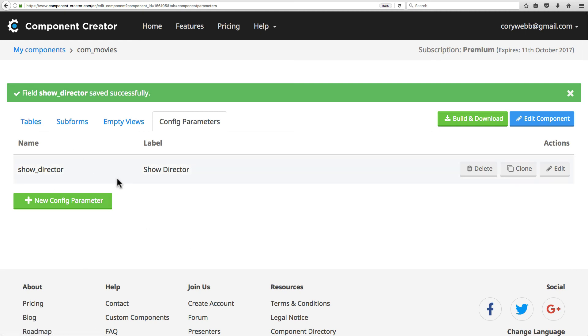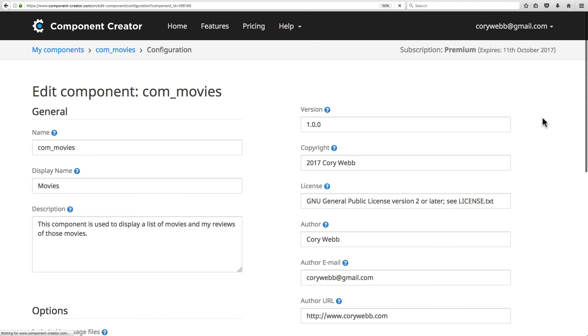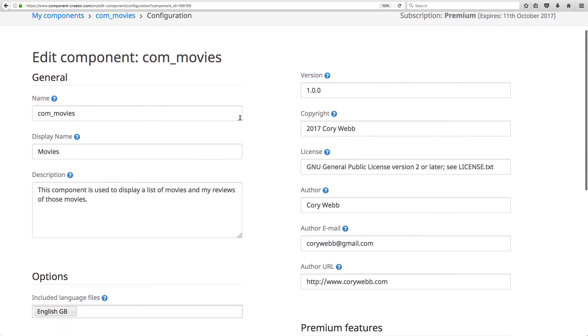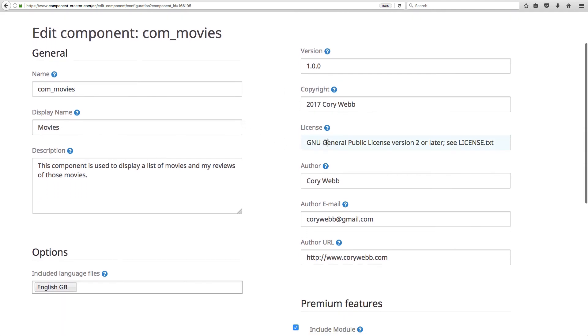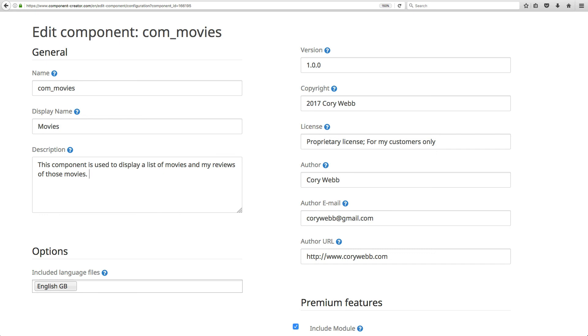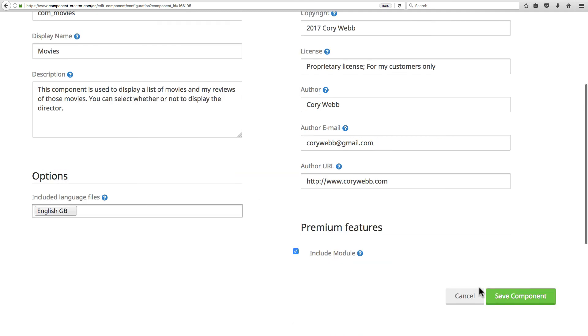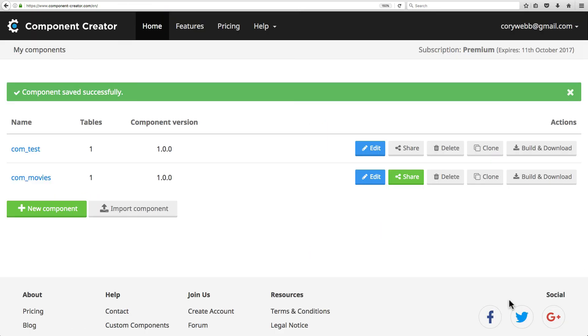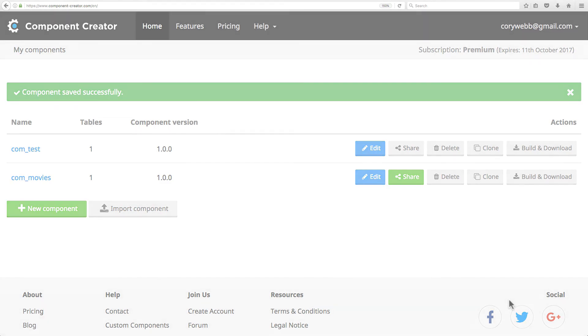Now that we have a config parameter, let's look at editing our component. Anywhere in the component screen, you've got this edit component button. We can go back into our component and change details - for example, I want to make this proprietary license for my customers only. We can change the description. We'll save that and we've edited our component details - pretty simple. Now that we've edited our component, added a table, looked at empty views, subforms, and parameters, we'll dive a little deeper into what you can do with tables.